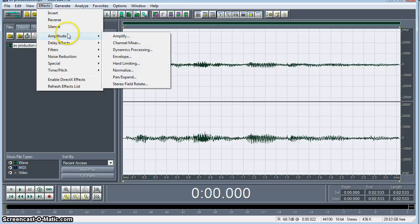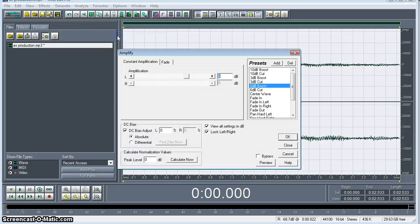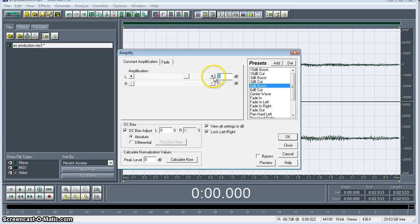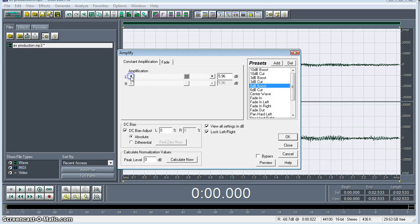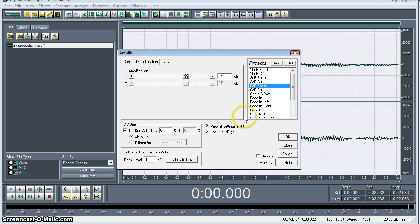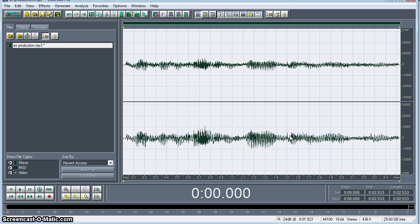So we're going to go back to Effects, select Amplitude, Amplify, and adjust it ourselves. I don't want to do another 6. Maybe I'll do something just a little bit lower in the 5.5 range. There we go. We'll click on OK.